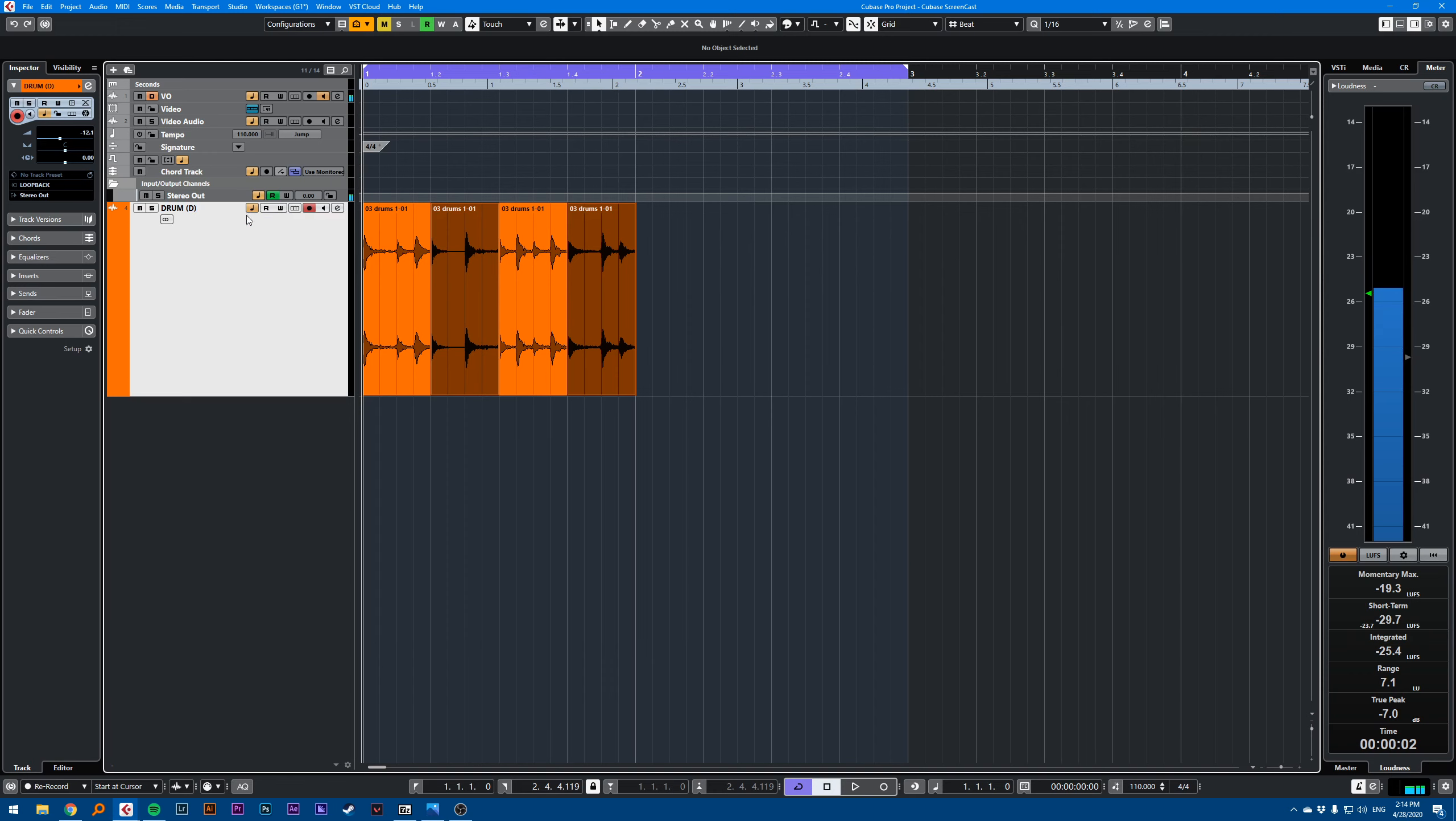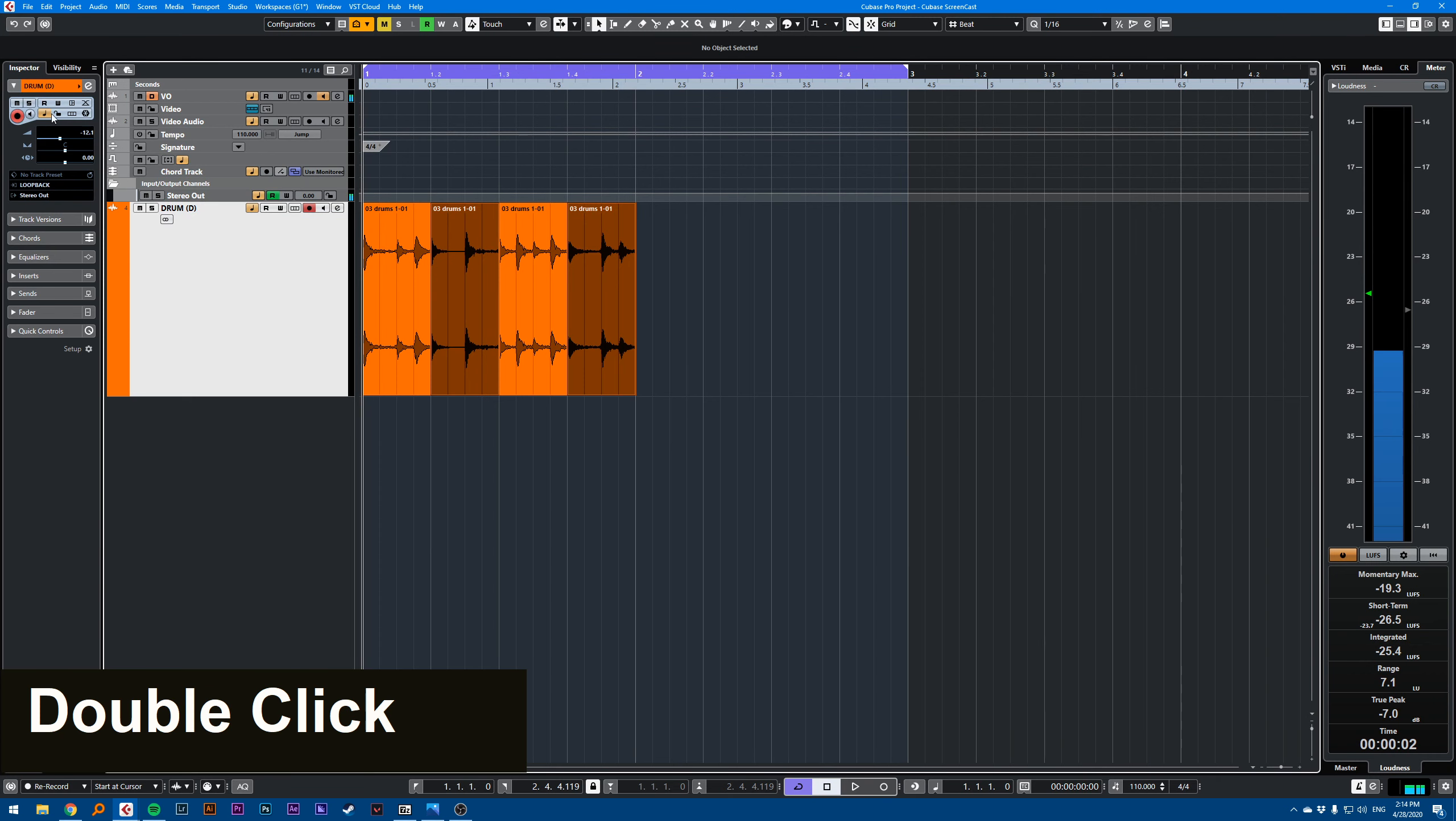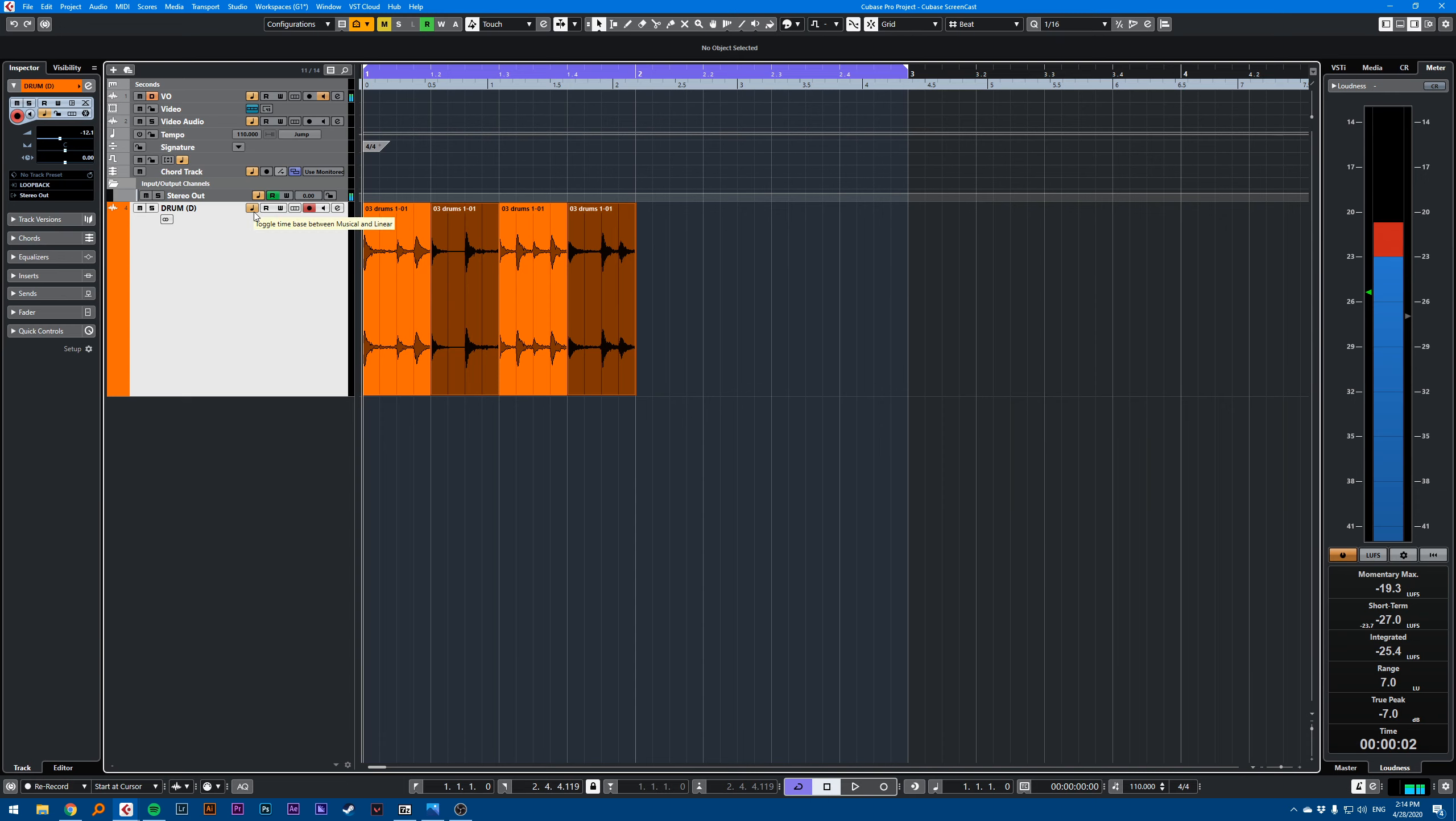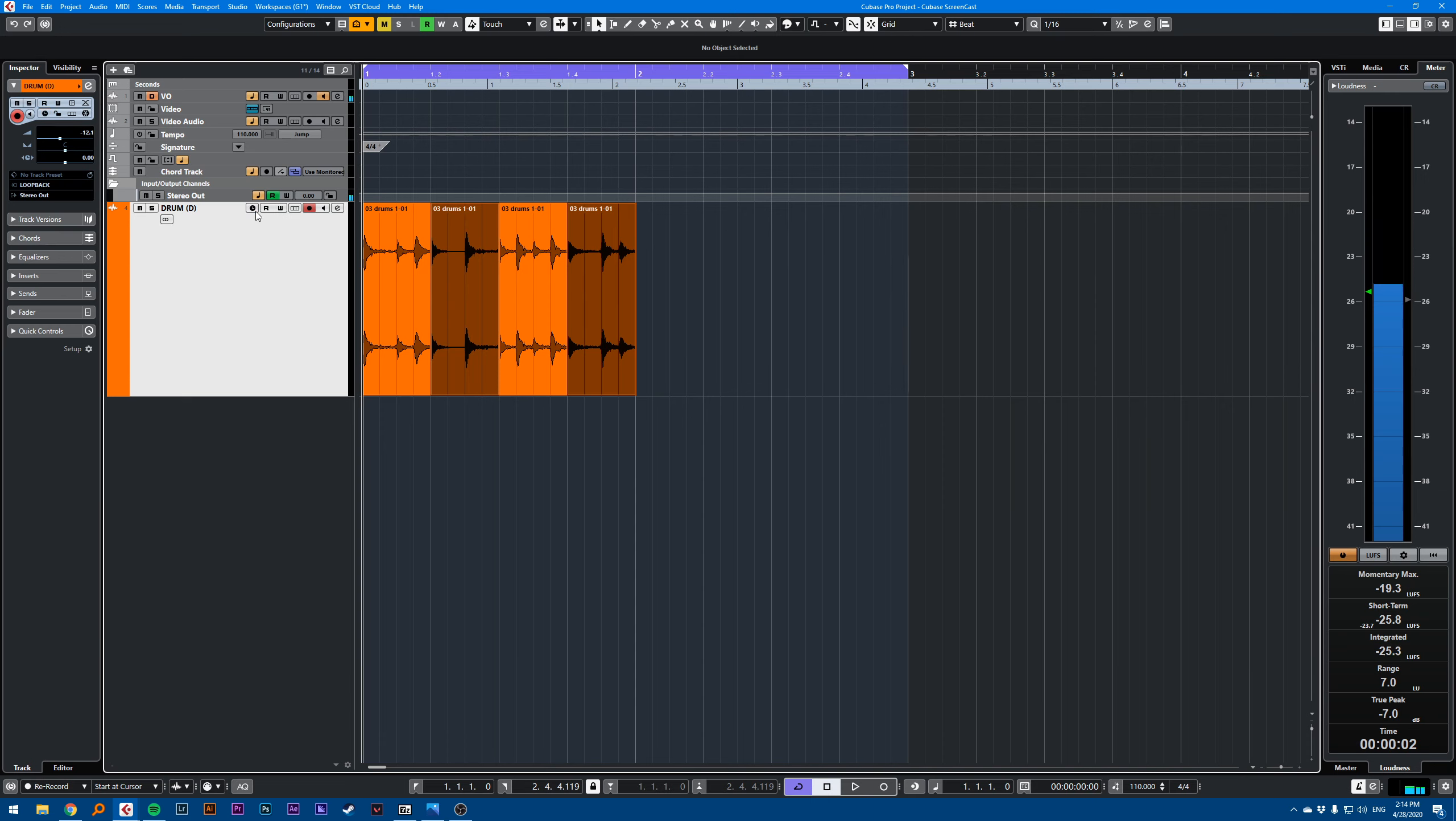You can see this icon here, which is also the same in the inspector right here. You have two options: musical, which is this quarter note, and linear,